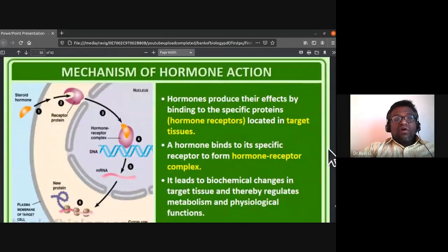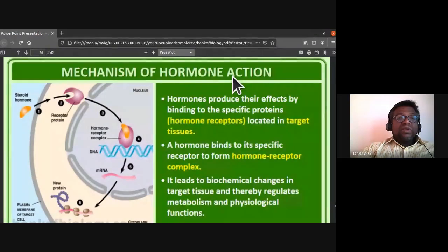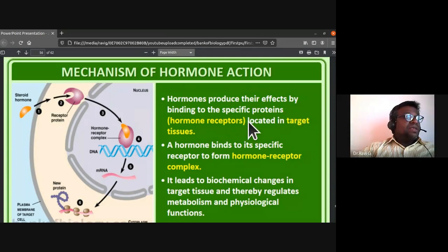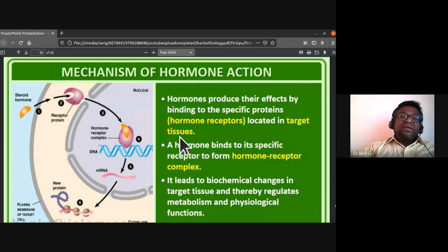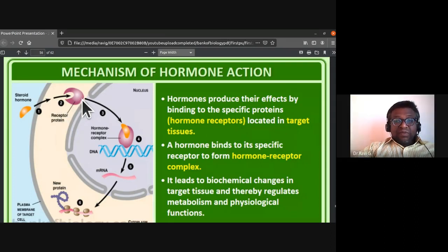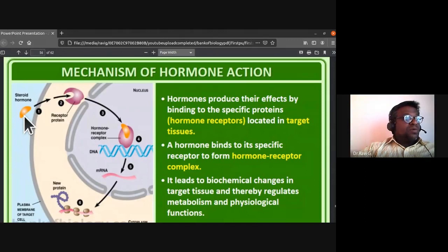The next topic is the mechanism of hormone action. Hormones produce their effects by binding to specific proteins called hormone receptors, which are located in target tissues.